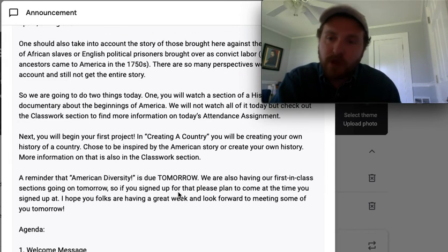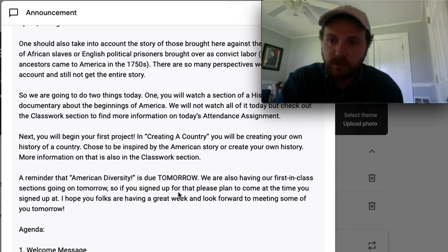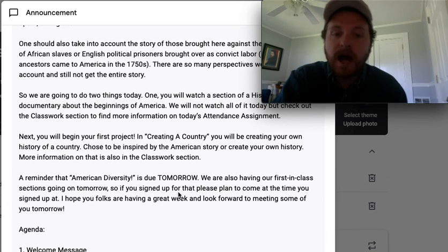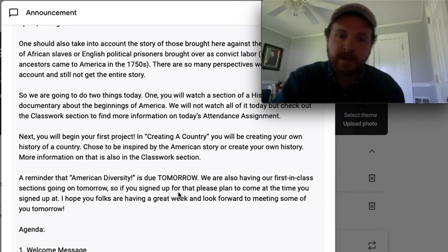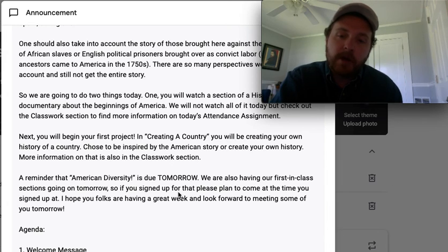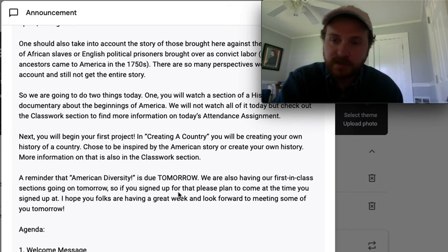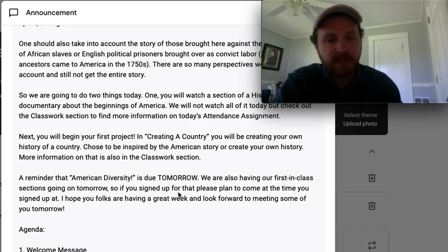We're going to start our first project called Creating America. We will be creating your own history of a country, your own flag, your own map, your own concept of America. Choose to be inspired by the American story or create your own history. More information on that is also in the classwork section. It will be due next week.